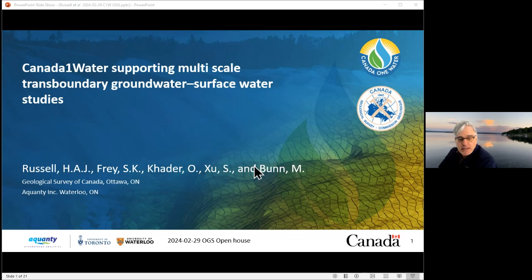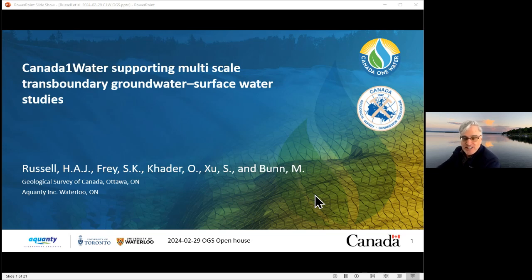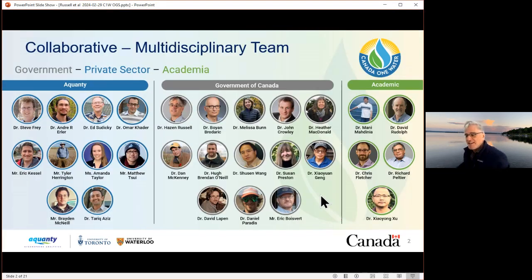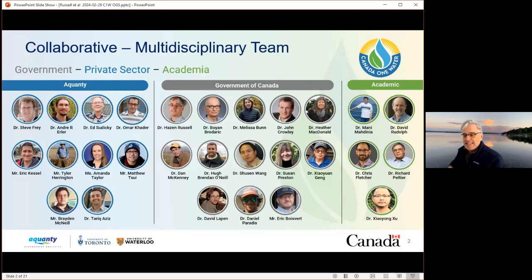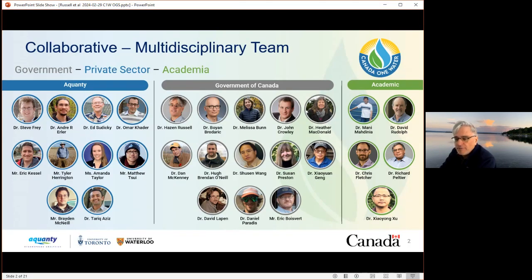Just to acknowledge my coworkers: Stephen Fry, Omar Khadar, and Mr. Azu from Kwante University or Kwante Incorporated in Waterloo, and Melissa Banu at the Geological Survey of Canada. You heard Steve talk about Canada One Water on Tuesday, and he flashed a slide of the participants in the project. I'd like to acknowledge the broader team making Canada One Water possible from Kwante, the Government of Canada, and from academia — U of T and Waterloo.